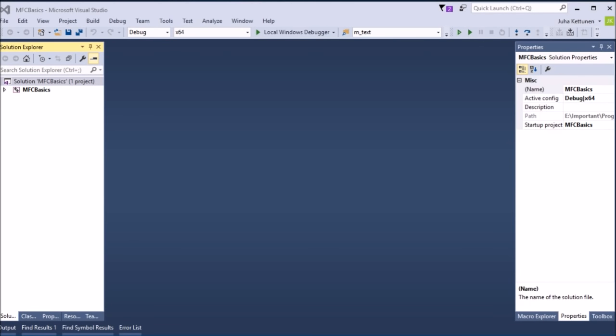In this video I will show how to create a simple dialog box so that the user can input data to the application and read and modify data. It's a user interface so the user can type some information and the program can react. For example, we could want to change the background color of the window and print some text. The user can type the text, select the color, and when he presses OK in a dialog box, the changes will be shown in the program.